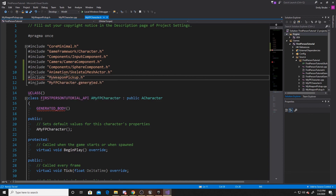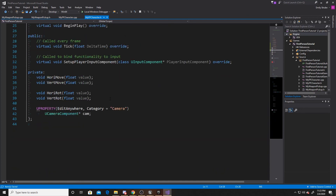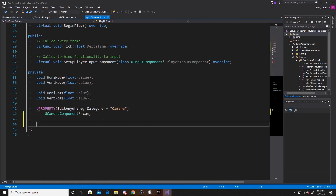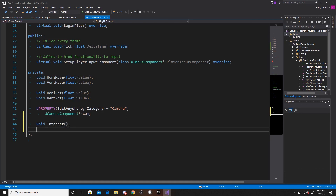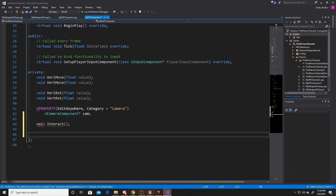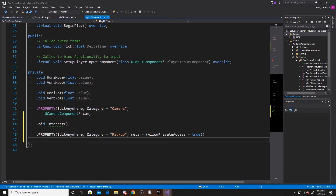Inside of this class, we're going to create a function and two more properties. We're going to do void and we're going to call it interact, which is the function we're going to call whenever our player clicks on our input. Then we can go ahead and do a U property that's going to be edit anywhere, give it a category of pickup, and a meta of allow private access equal to true. This property is going to be our USphereComponent and we're going to call it collection range. Our final property will be our wielded object, also edit anywhere, category of pickup, and this will be a skeletal mesh actor that we're going to name wielded.